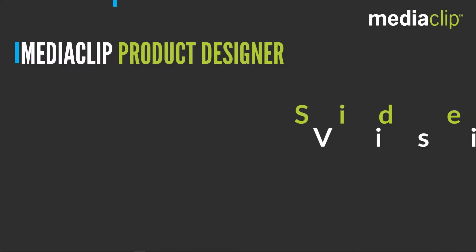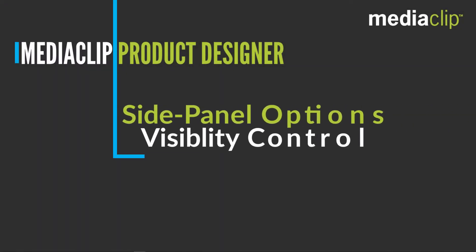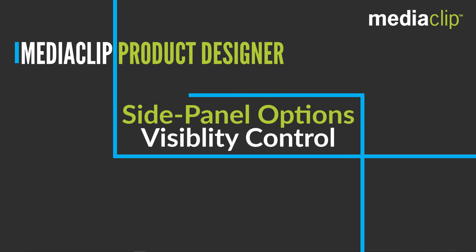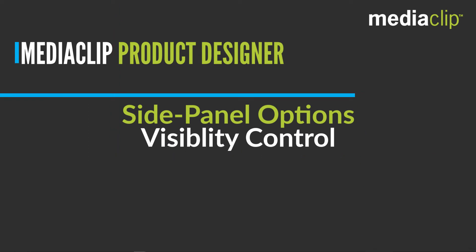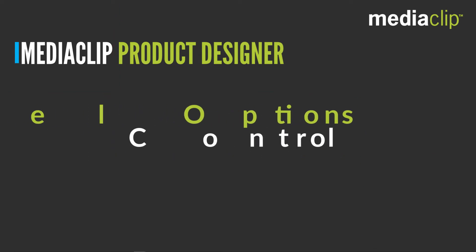With a few simple configurations in the system's backend, you can control the personalization experience of the designer by choosing which side panel options are available for the various products and themes on your site.